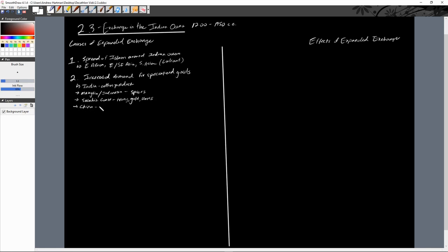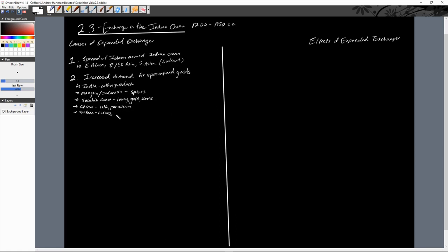From China, of course, are our two major goods: silk and porcelain. And then finally out of Southwest Asia, the Middle East and Persia, they're not necessarily as luxury goods as China and Swahili coast and Southeast Asia are bringing to the table. It is horses and figs and dates, which, hey, dates are delicious.